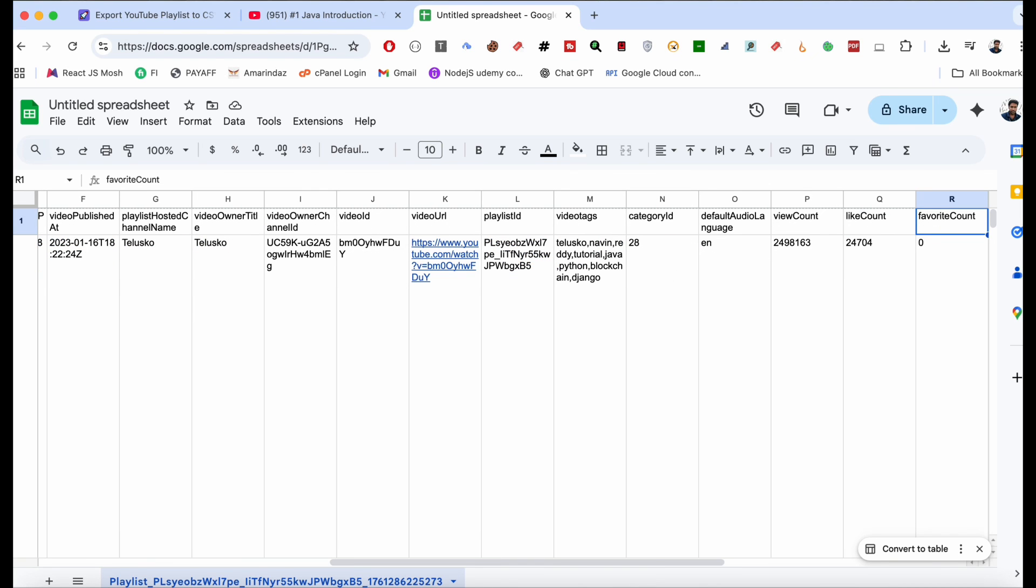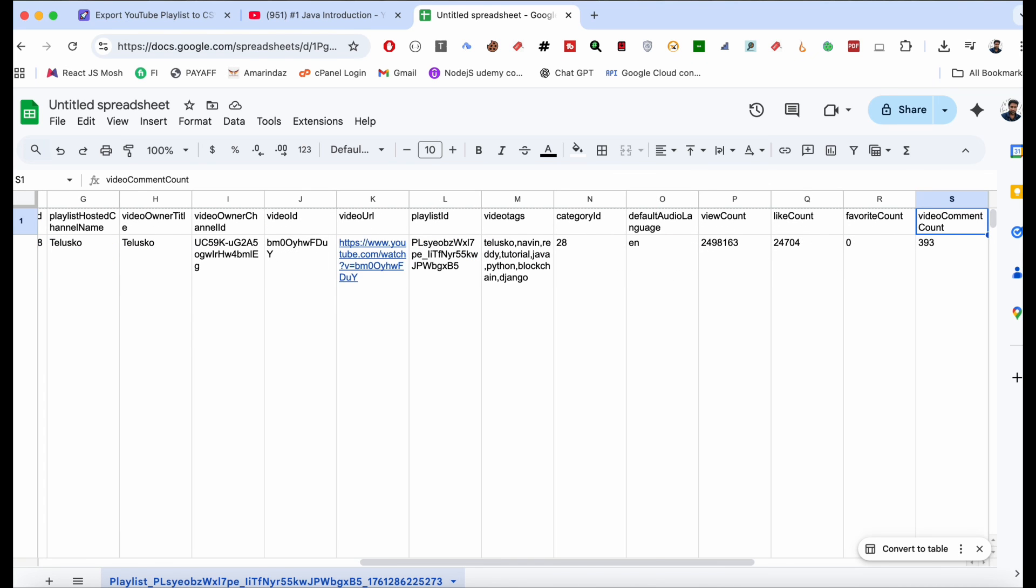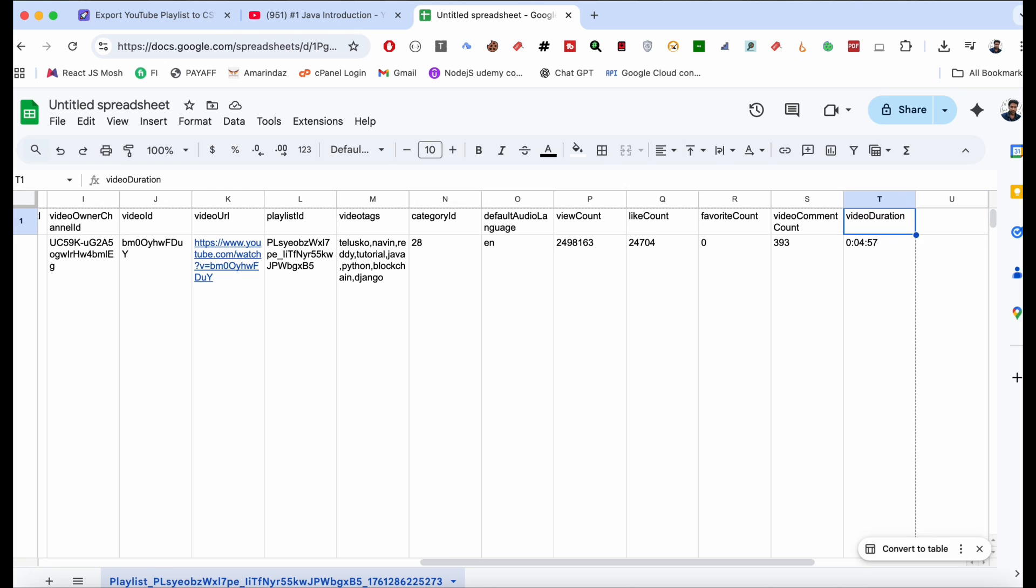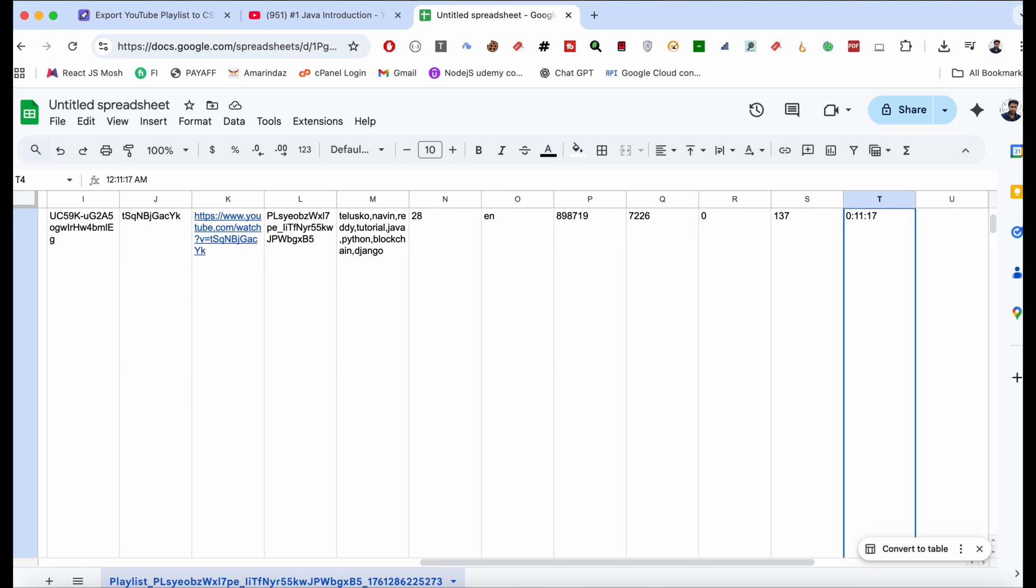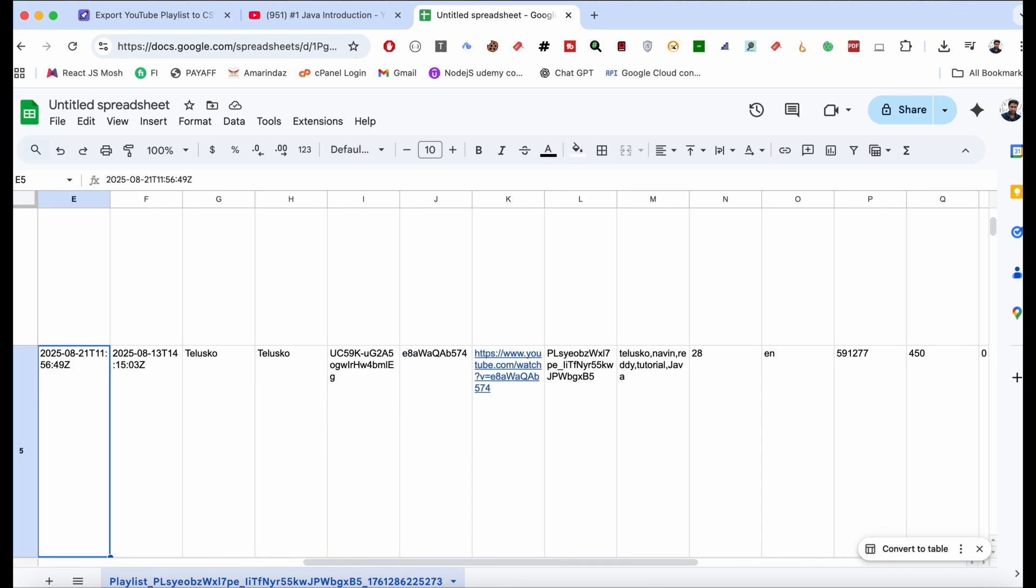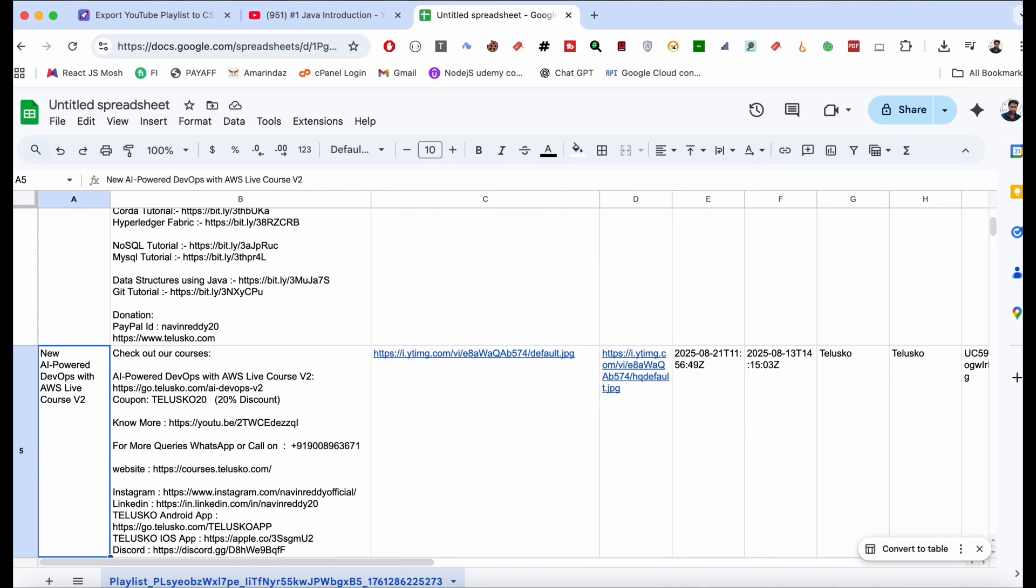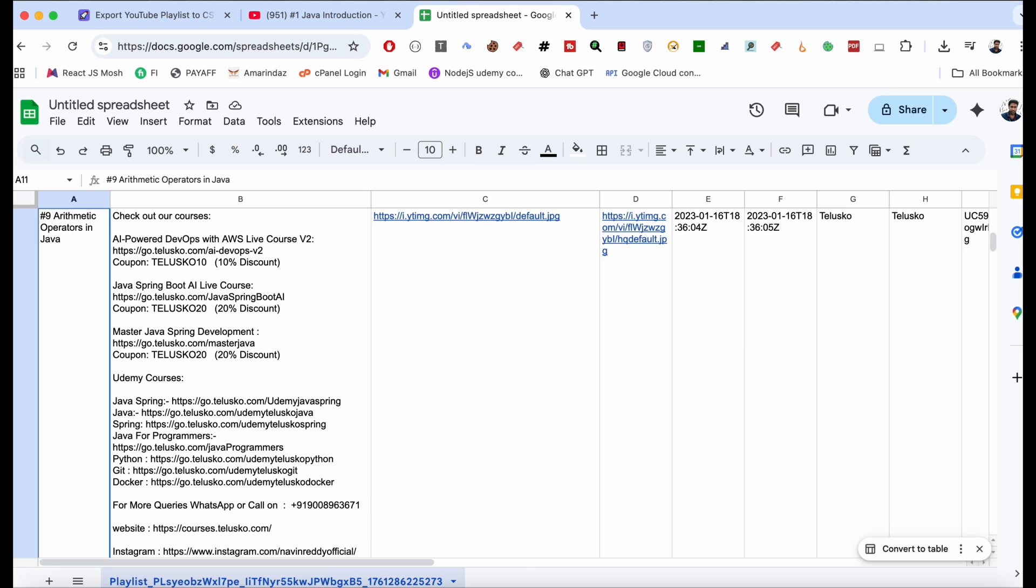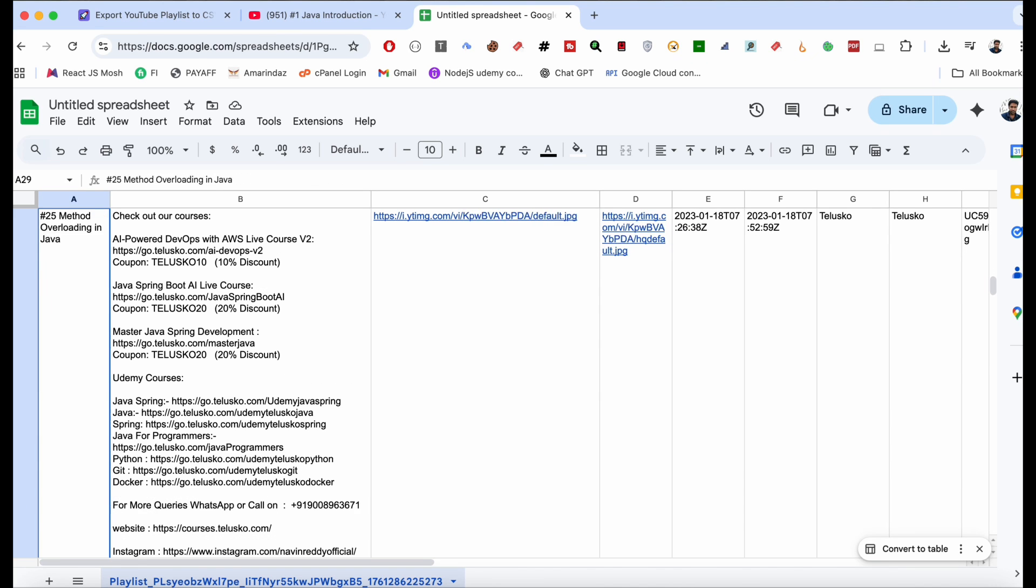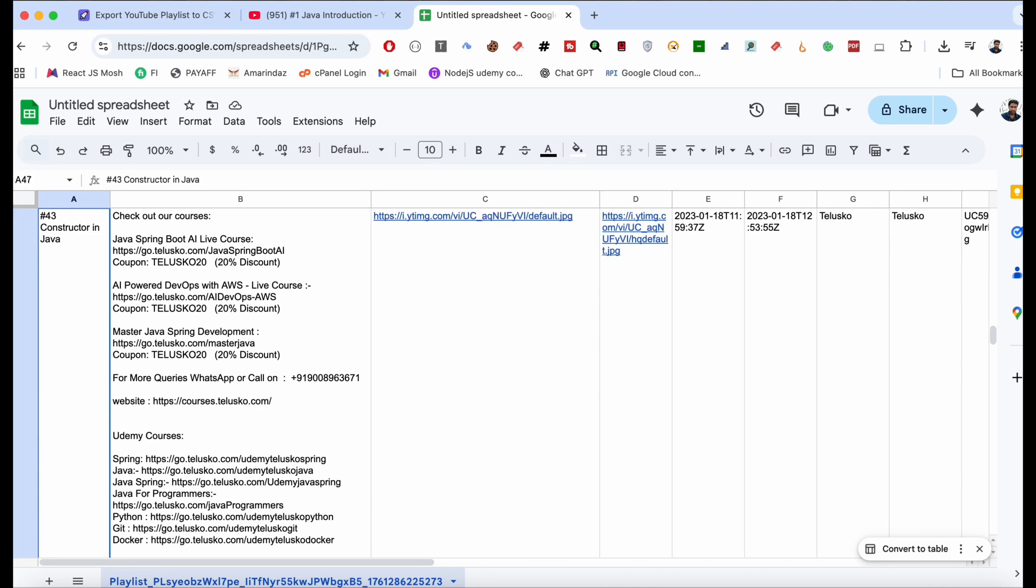Video URL, like count, and comment count, and much more has been exported, that too in seconds, not just for one video, for all 107 videos. I hope you find this video helpful.